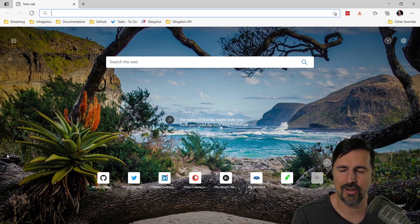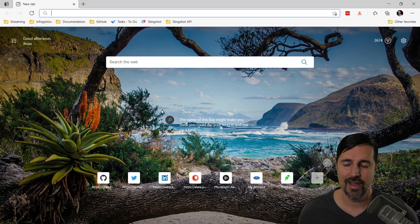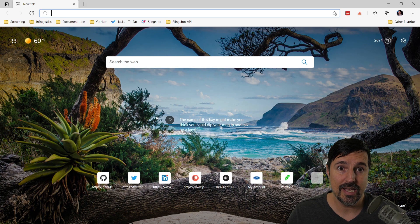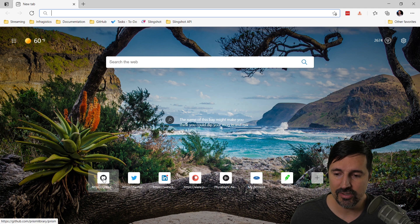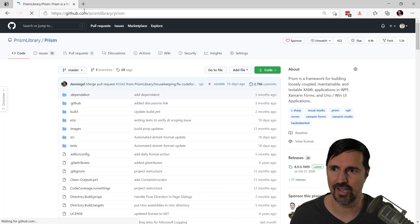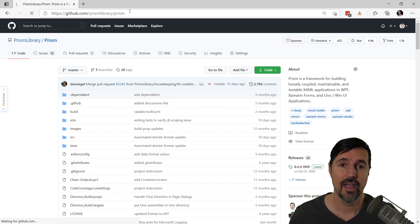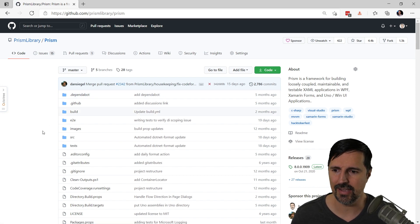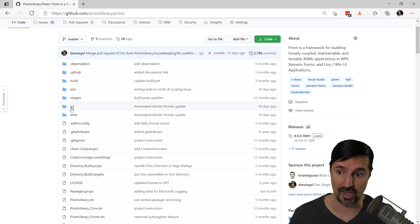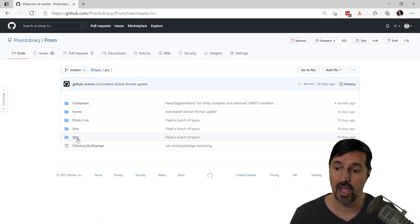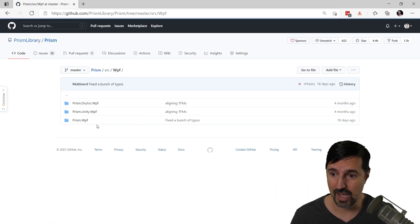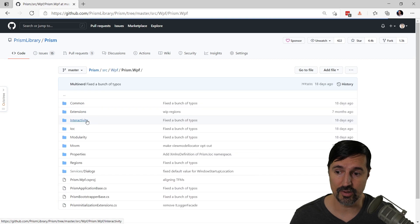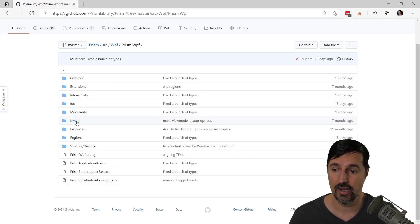So let's go ahead and look at the two tricks that I use to navigate a GitHub code base. All right, so I'm going to start by opening up my web browser and I'm going to start by looking at the Prism code base on GitHub. So that's just github.com/prismlibrary/prism. Now I'm super comfortable with the Prism code base on GitHub.